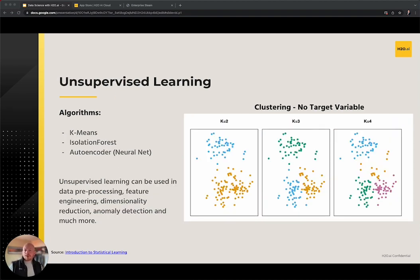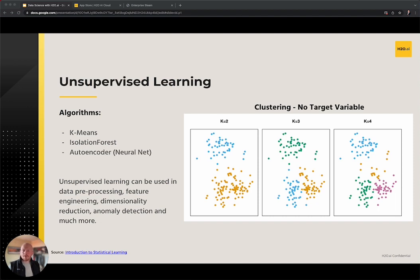We've seen both regression and classification types of supervised problems, but now we have an example of an unsupervised learning problem. An unsupervised problem is characterized by not having any target variable to guide the algorithm's convergence. A common use case is clustering our data — here we see the same data points clustered into k equals 2, 3, and 4 different clusters using the k-means clustering algorithm. Other use cases involve anomaly detection, where the goal is to identify outliers, and dimensionality reduction. An isolation forest algorithm might be useful for anomaly detection, while an autoencoder employs a deep learning framework to reduce the dimensionality of a dataset.